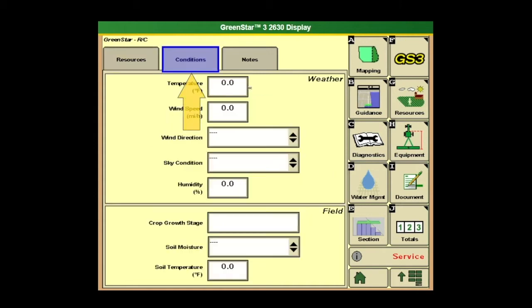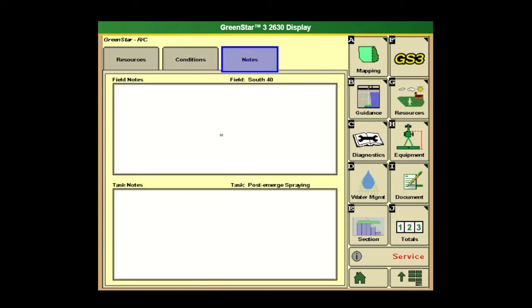Also on this page we have conditions if we want to enter them in — the temperature outside, the wind speed. We can enter all that in here and come back later and see those notes for that field.